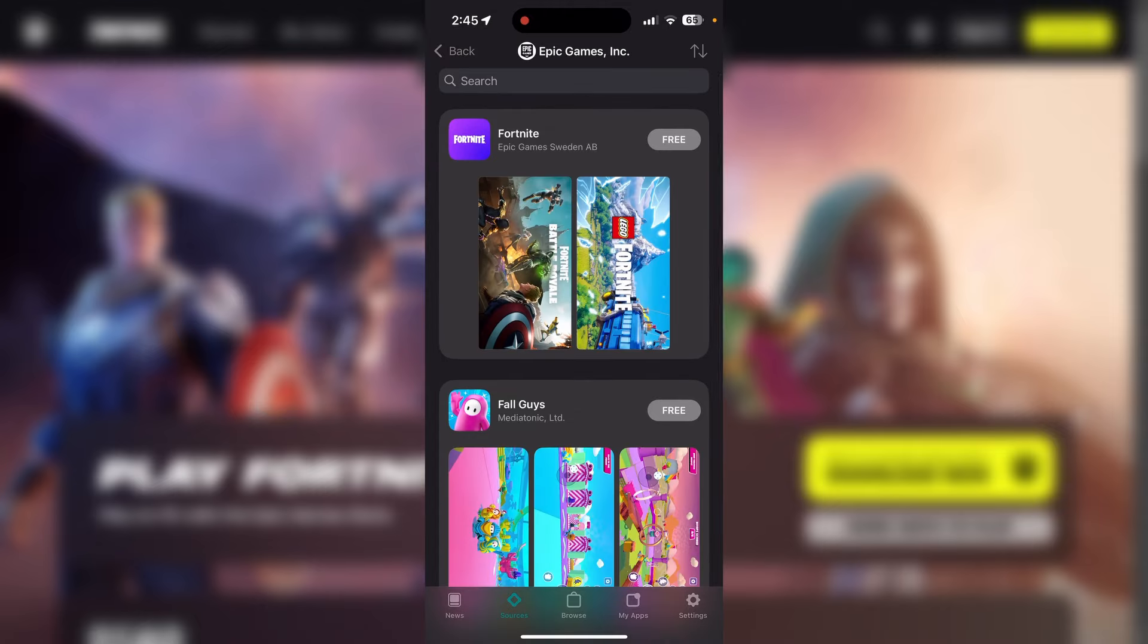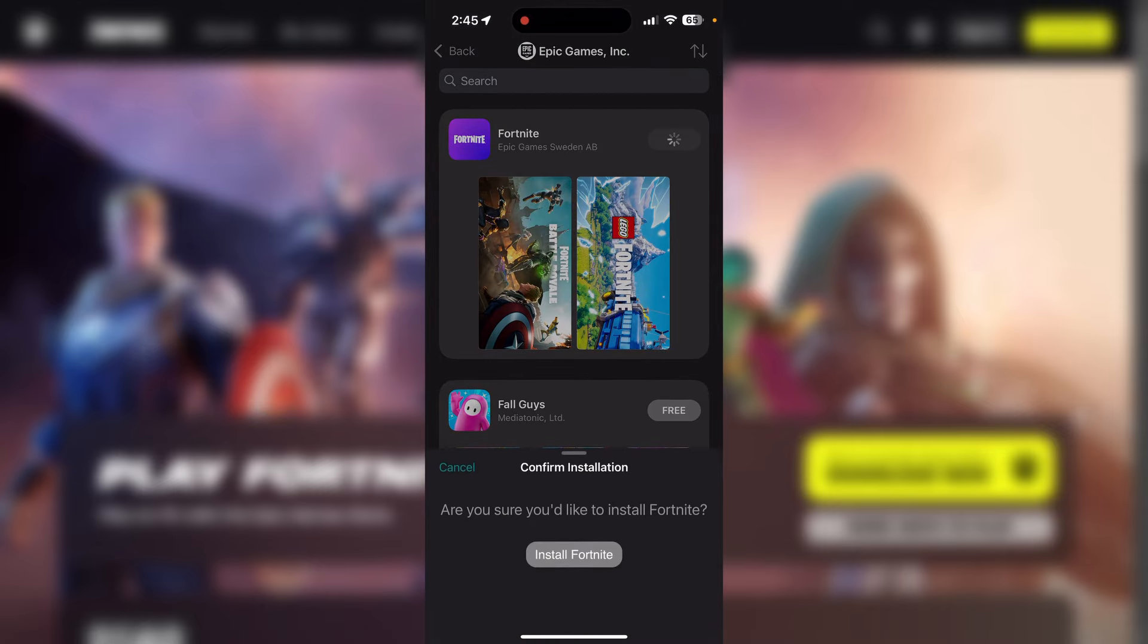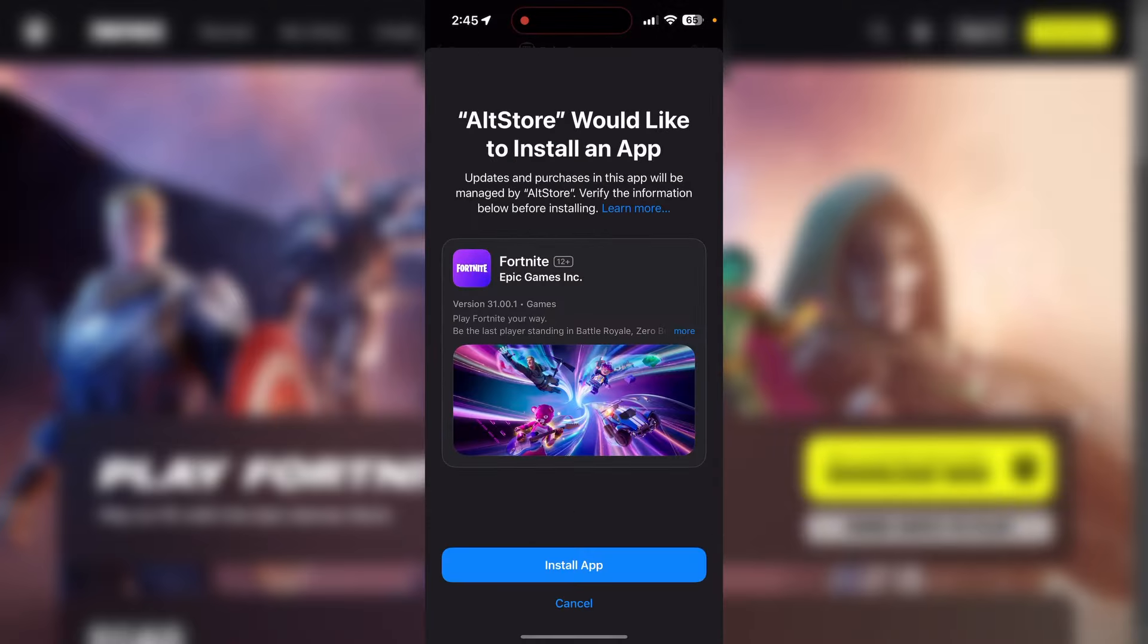You can choose whichever one you want. For example, if you want Fortnite just tap on that and it will ask are you sure you'd like to install Fortnite. Just click on Install right there. Then it's going to take you to this pop-up and you simply want to click on Install App.